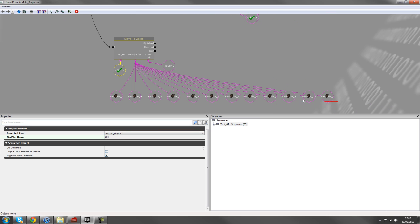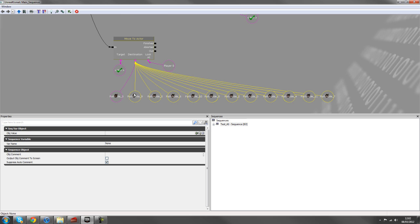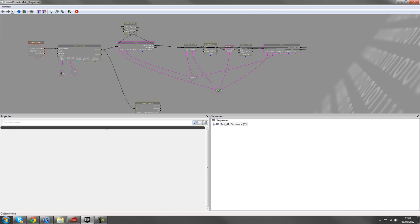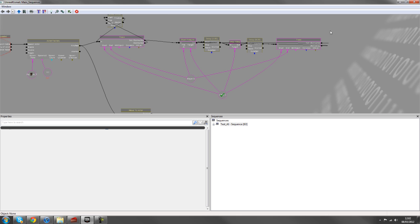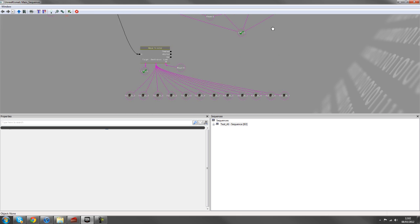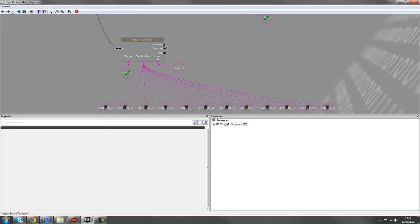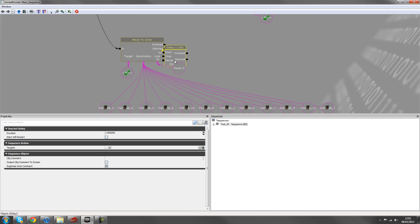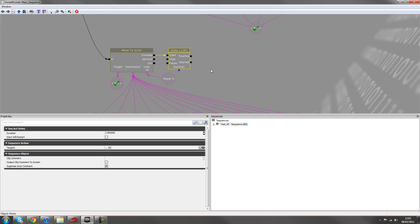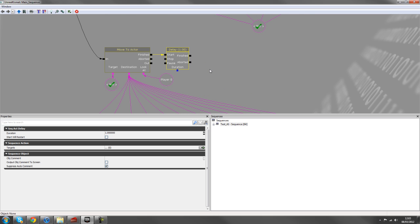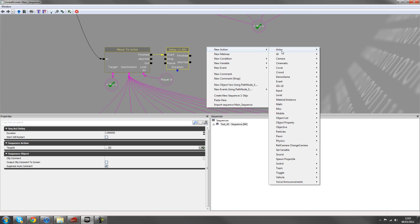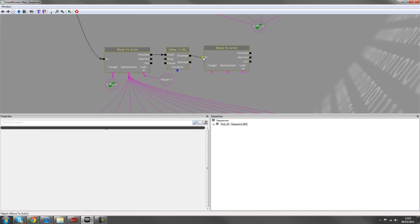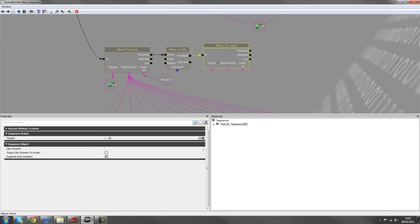And so the next thing we need to do is we don't just want him to move once. Kind of like in our trace sequence, we want a looping element of the director. So from the finished output, we'll hold D and left mouse click. And that'll create a delay. You can leave it at one second. One second delay is fine for this. And we'll also create another move to actor. So under AI, move to actor.